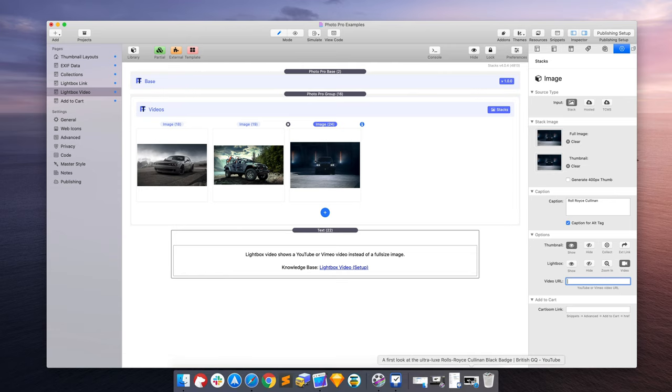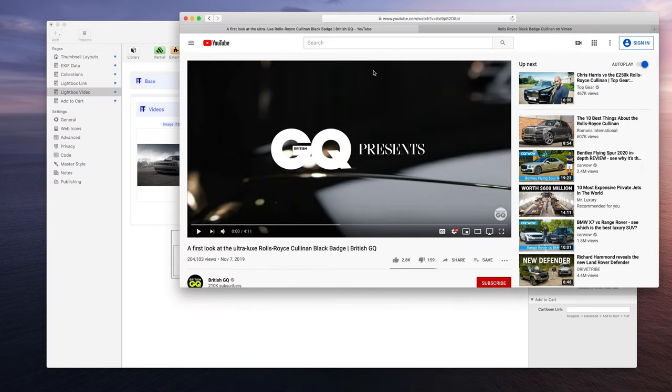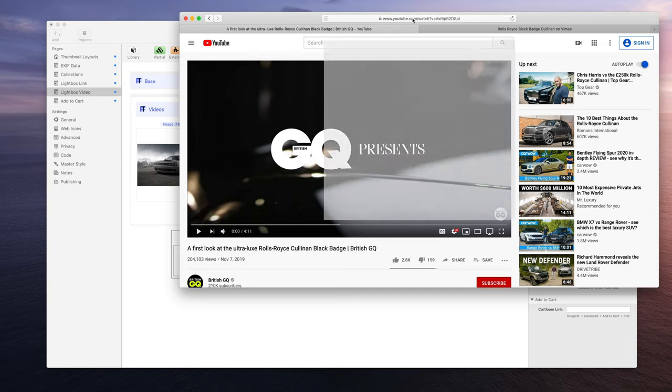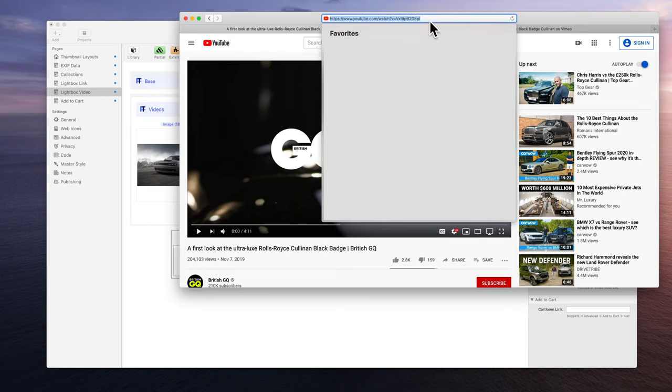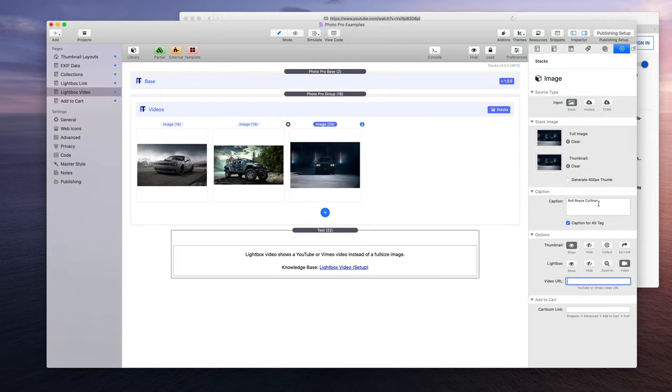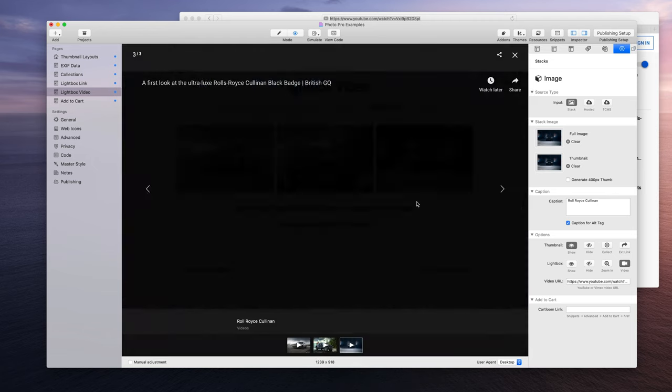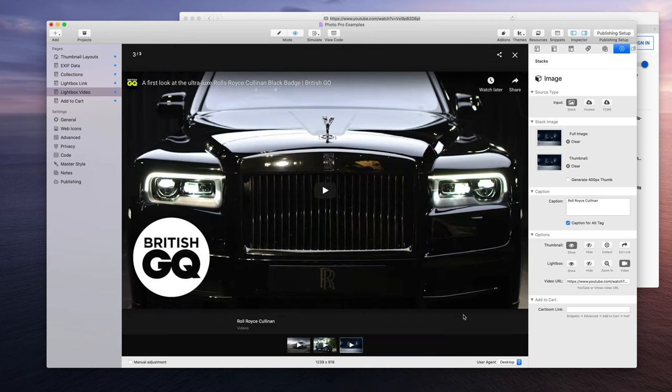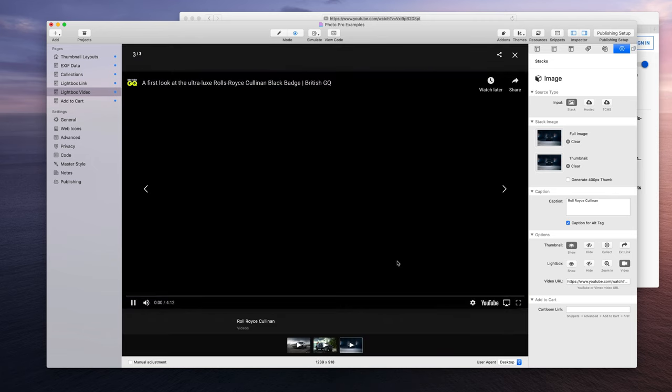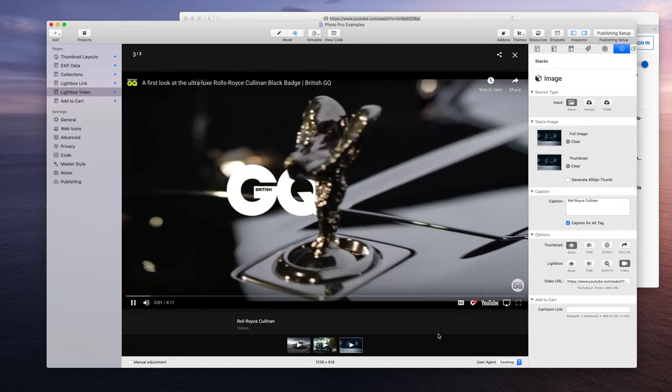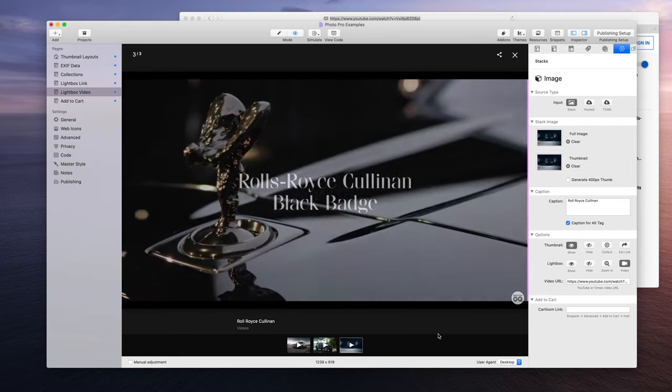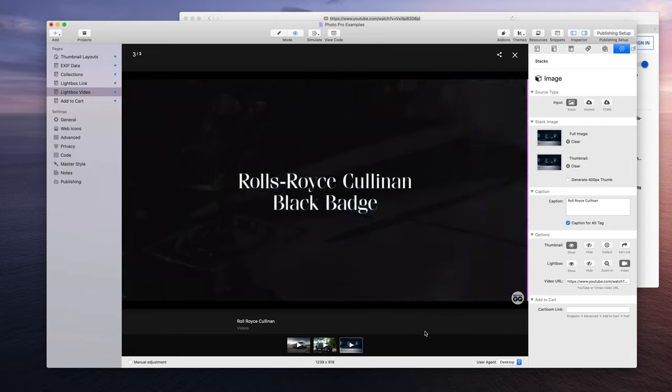I'll show you what I'm talking about. Here we have the Rolls Royce video in YouTube, and this is the page URL to view this video. I'm going to copy that, put it in this video URL area, hit enter, and now when we play this we get the video that we can automatically start playing just like that.